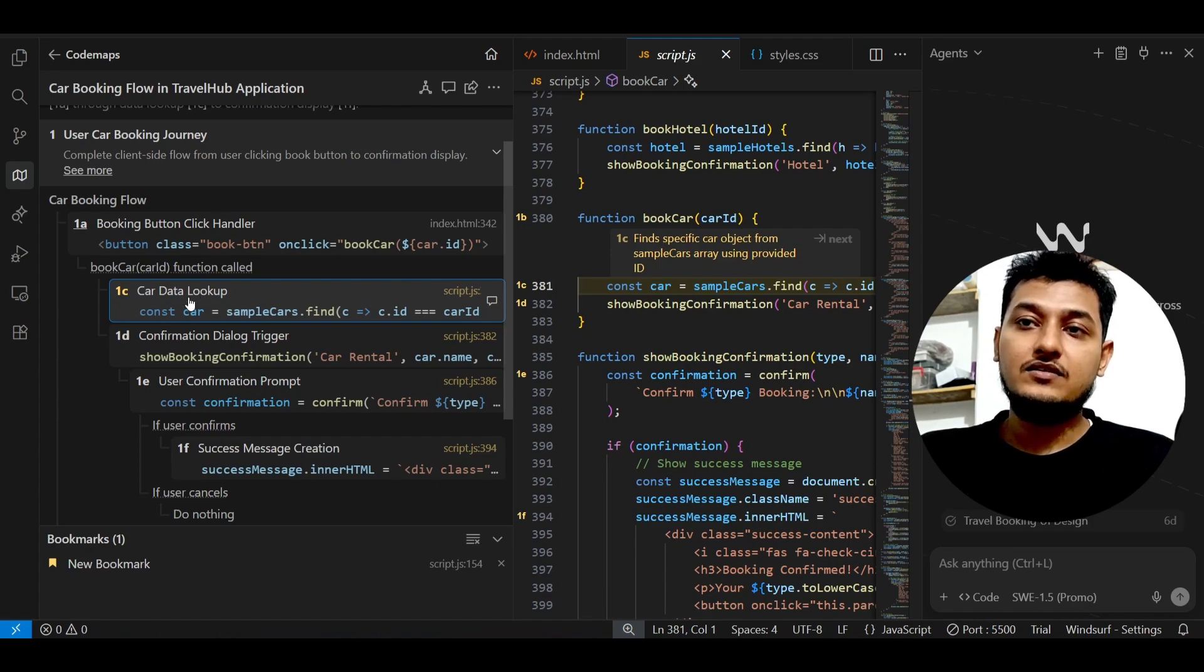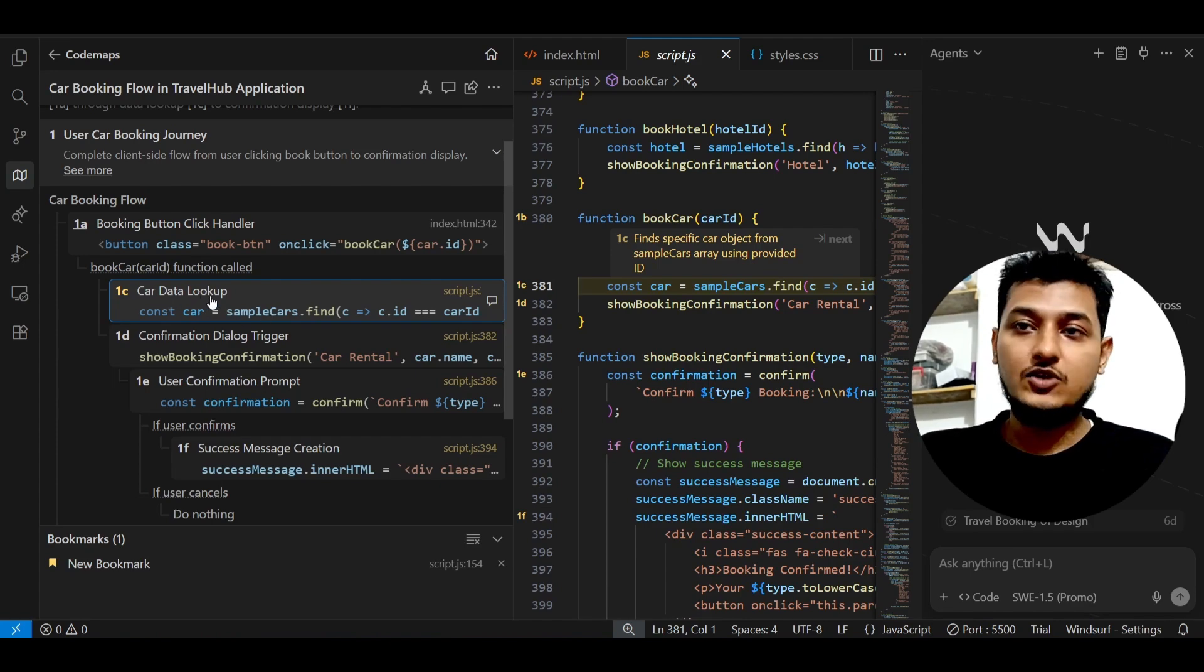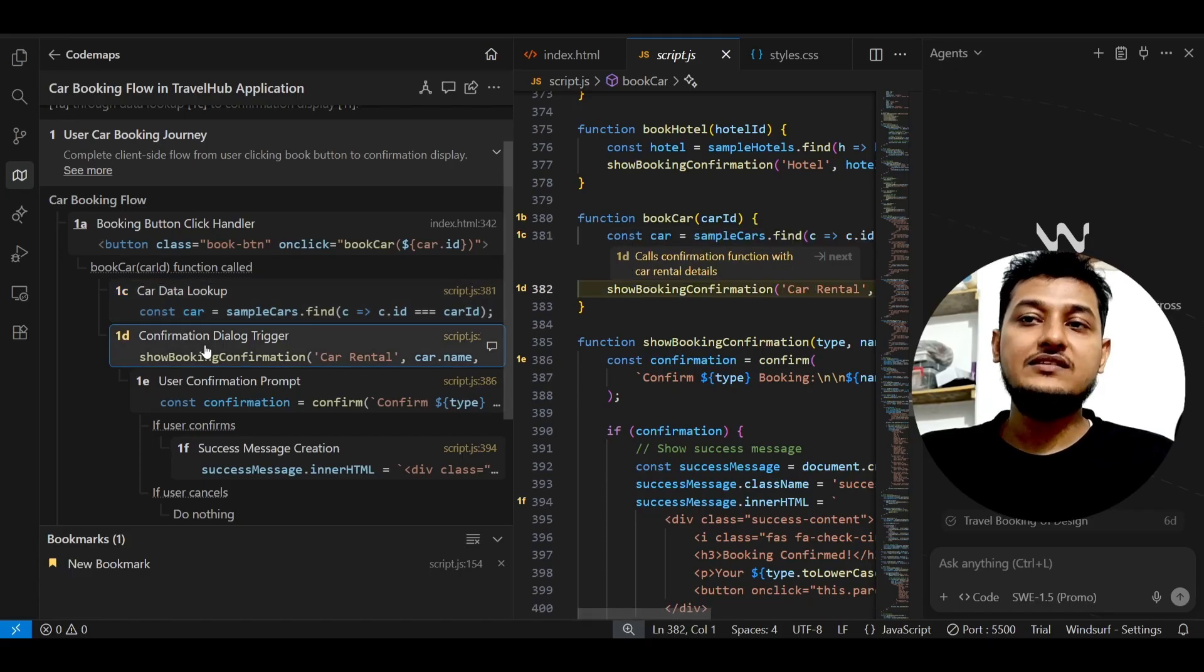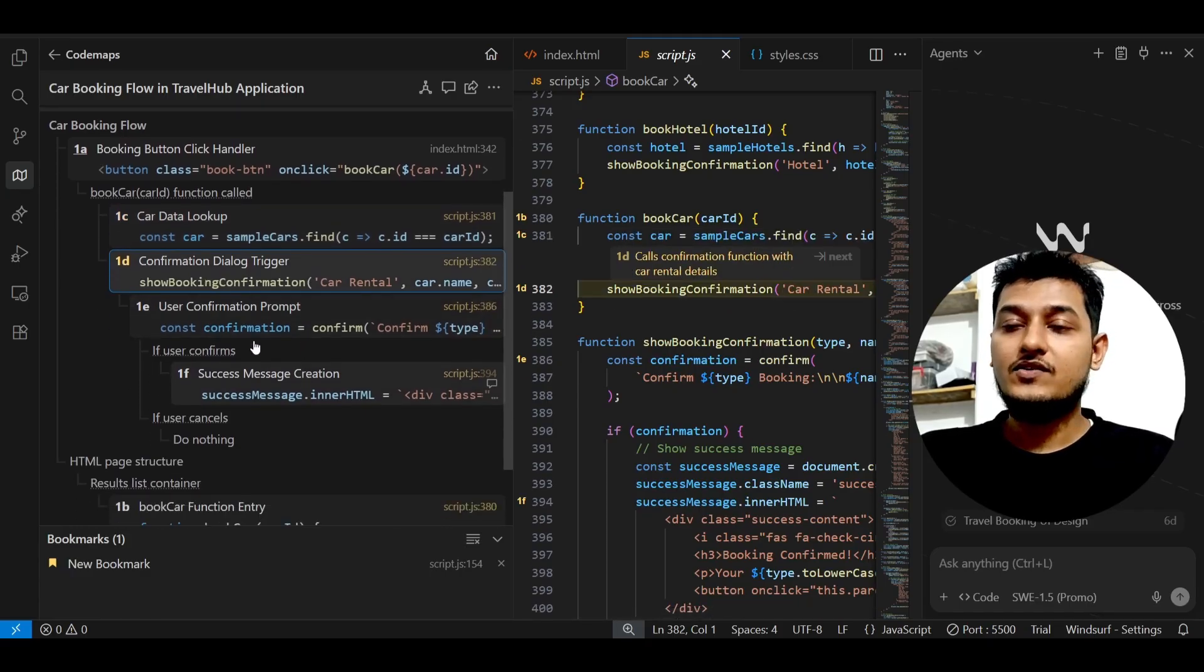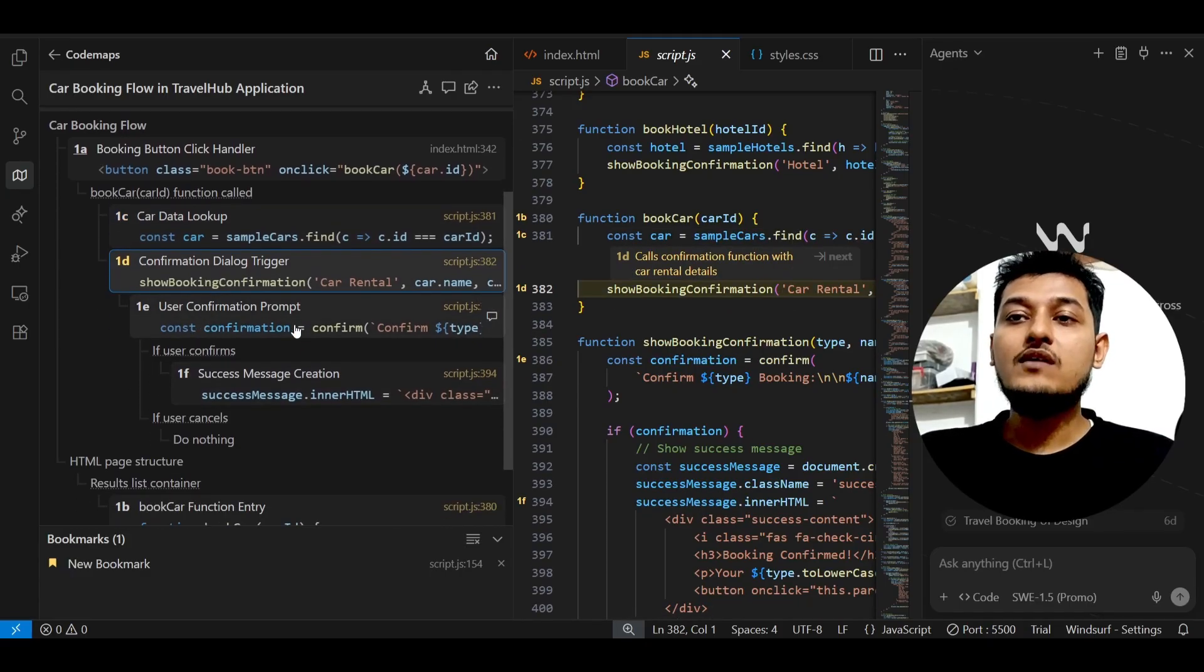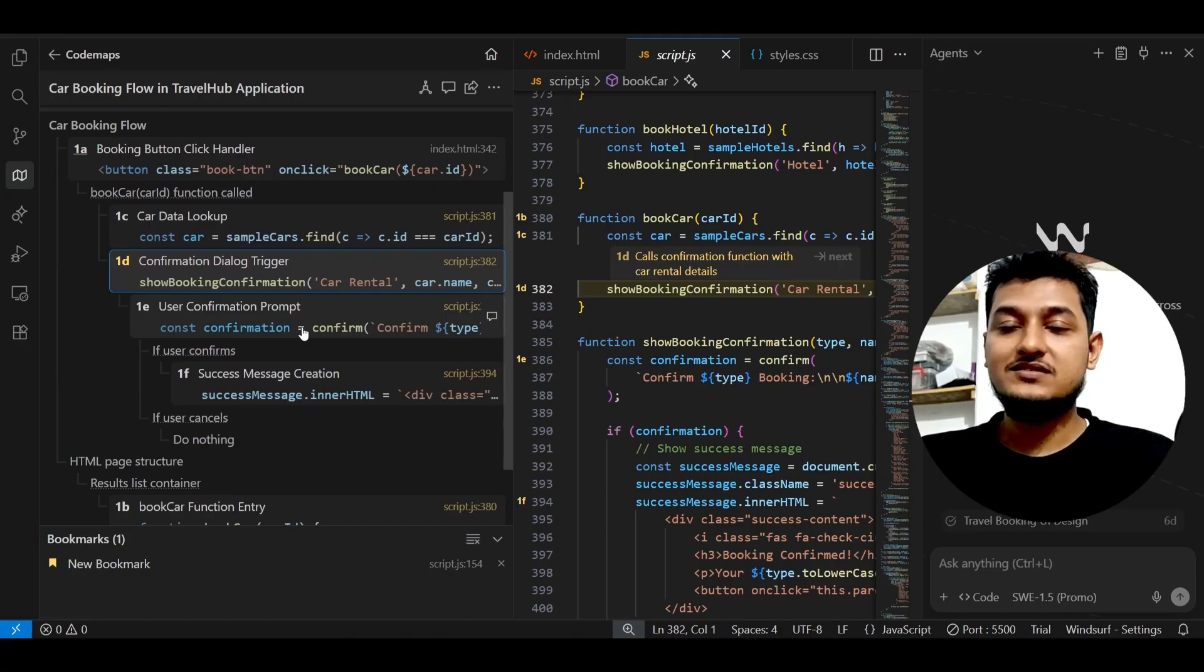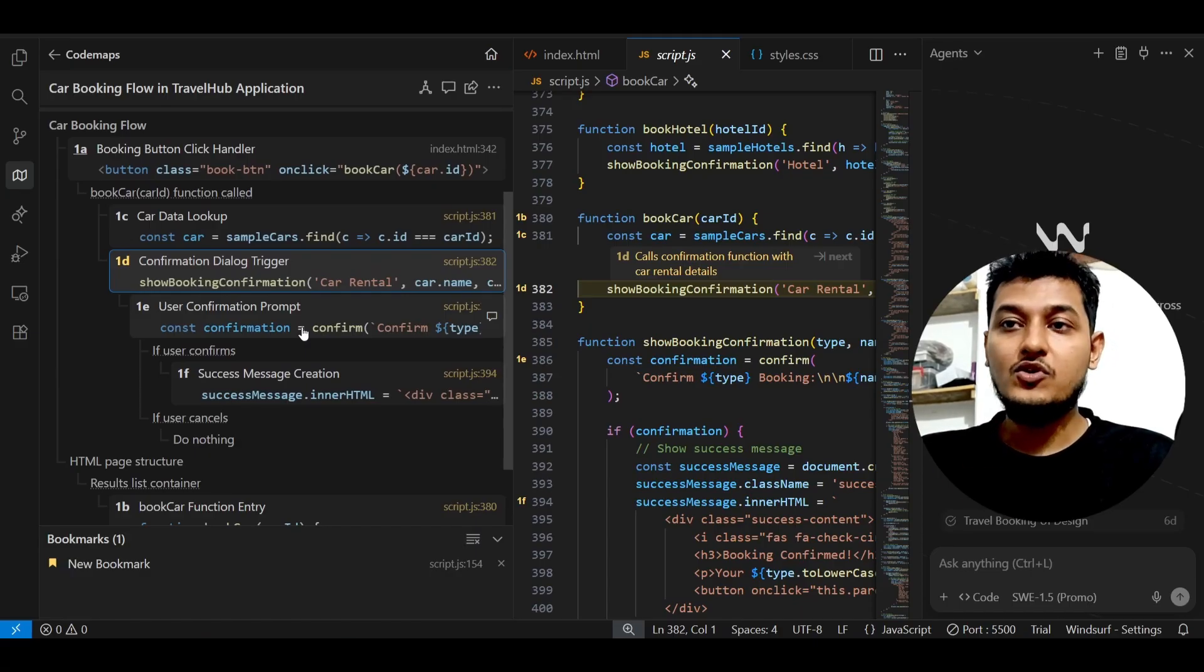This line is responsible for the car data lookup and after that this line is responsible for confirmation dialog trigger. So all of that functionality that is there inside the code, it will explain you.